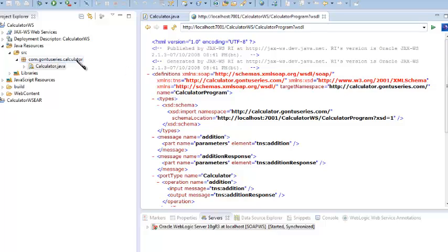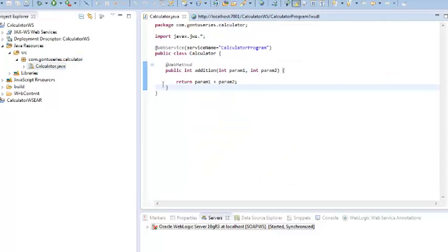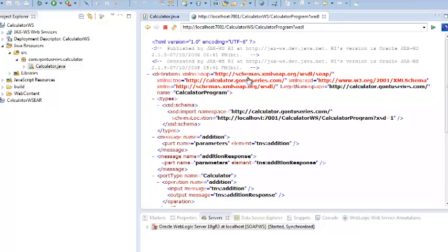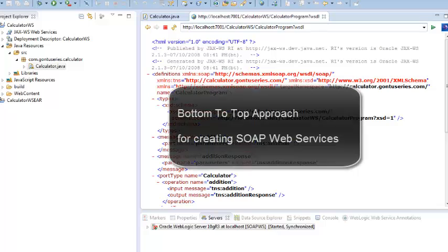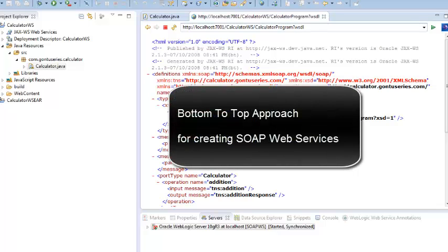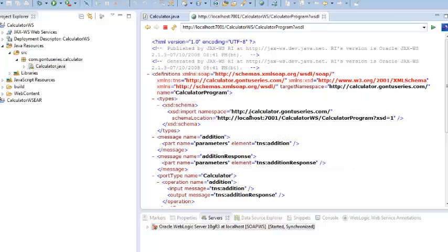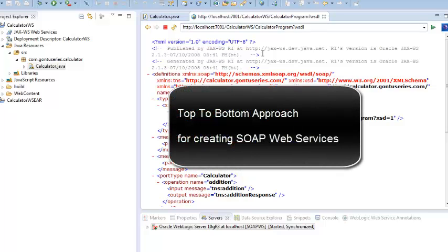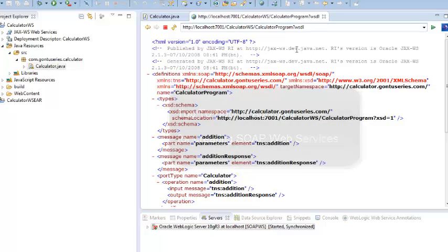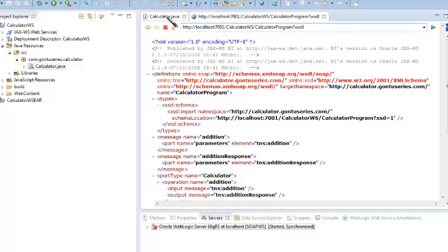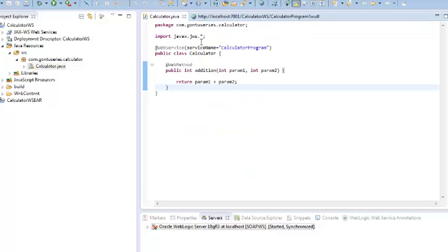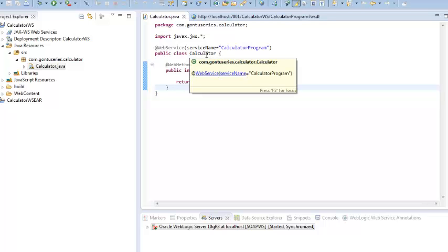Post-deployment, the server would automatically create the WSDL file of the calculator web service in this location. In this approach we created the calculator web service class first and then the server automatically generated the WSDL file for us. This approach is known as the bottom-to-top approach. There is another approach known as top-to-bottom approach where the developer would write the WSDL file first and the server would automatically generate the web service class out of it.